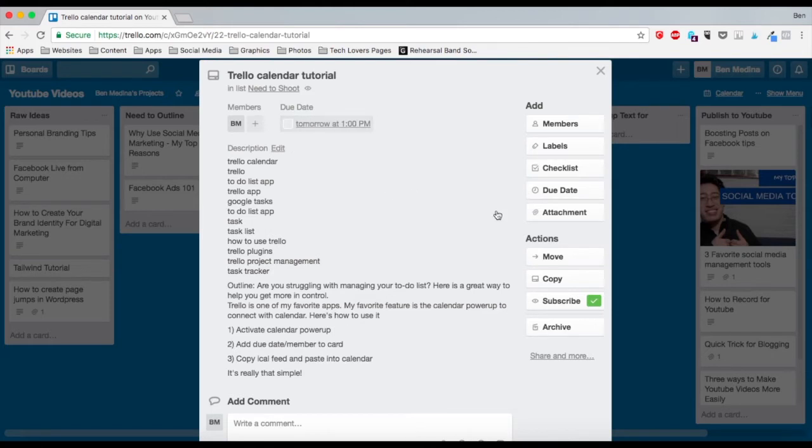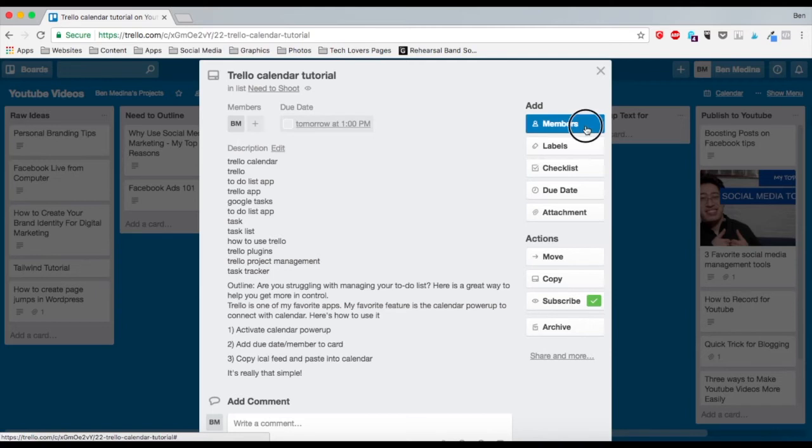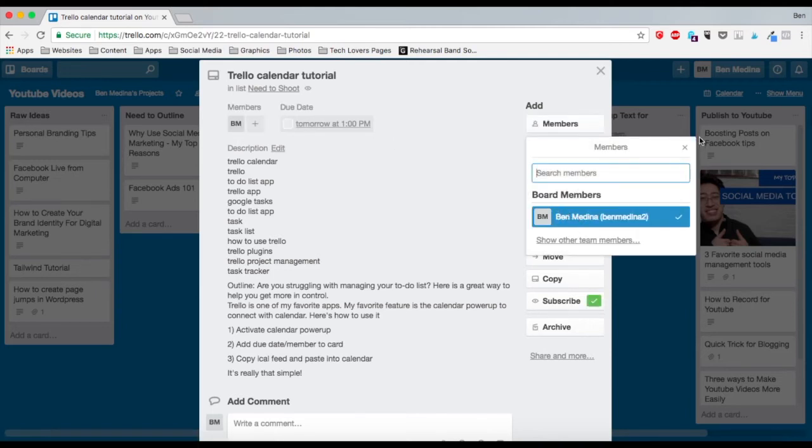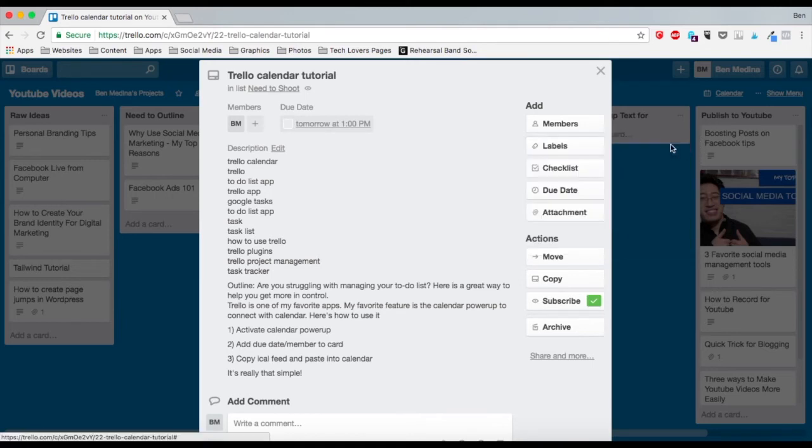If I wanted to take this a step further, I could click on members and add me. Oh actually, I'm already added. Oops. And now I'm going to get notifications in Trello.